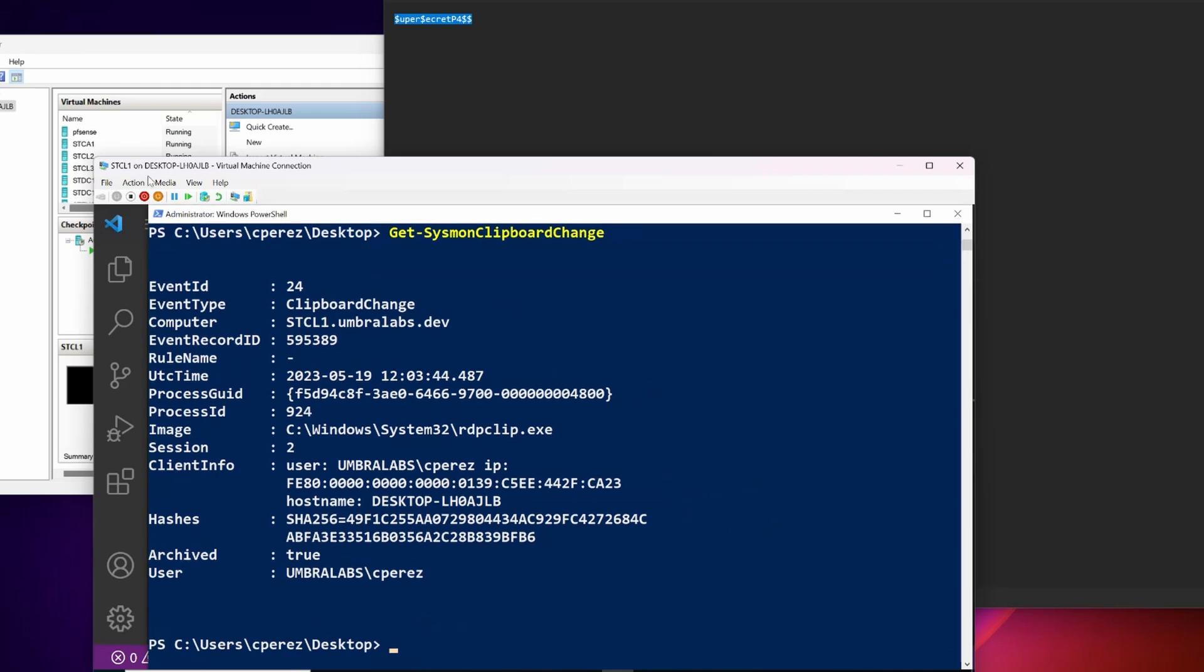So we really need to be very careful with this event and have a very specific use case in which we feel it's going to provide value to us. Its original intended purpose is to capture RDP clip text that an attacker may copy scripts into to then execute in a machine, probably PowerShell.